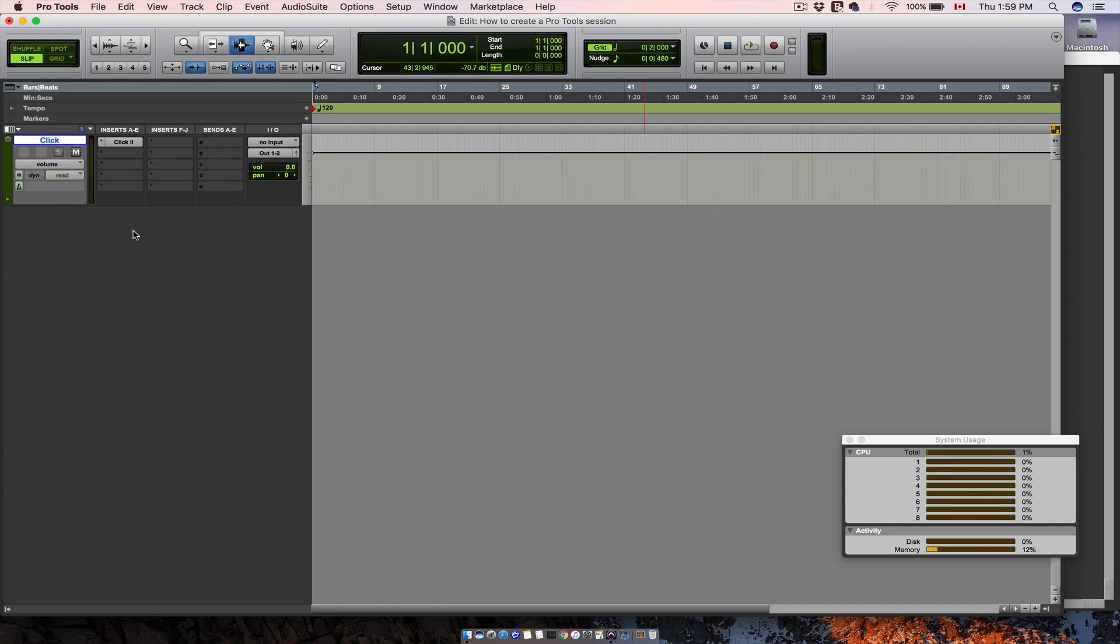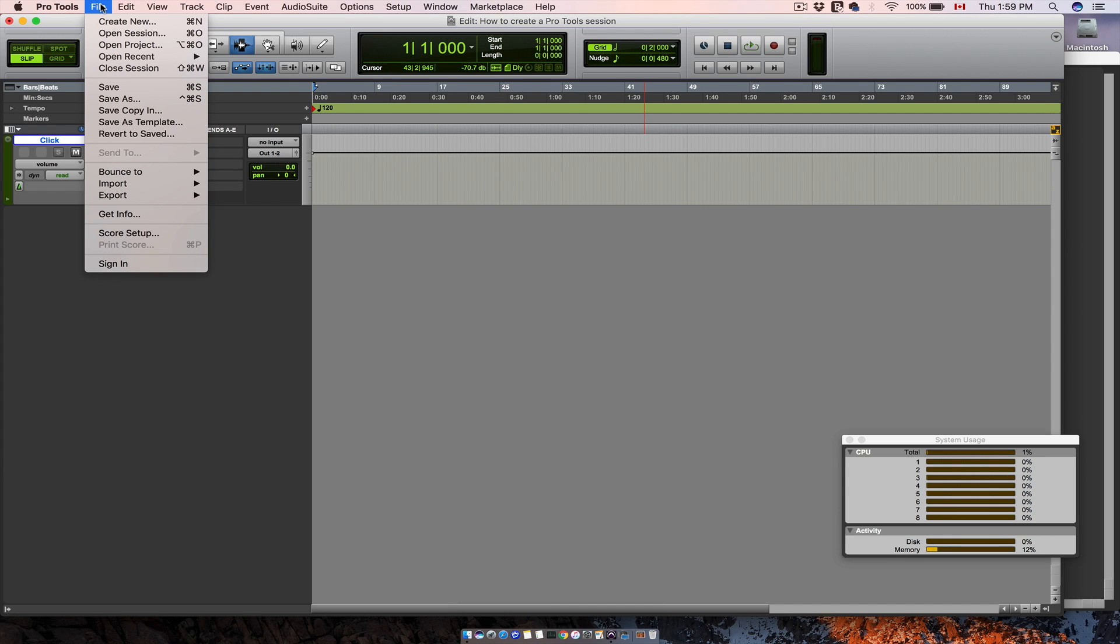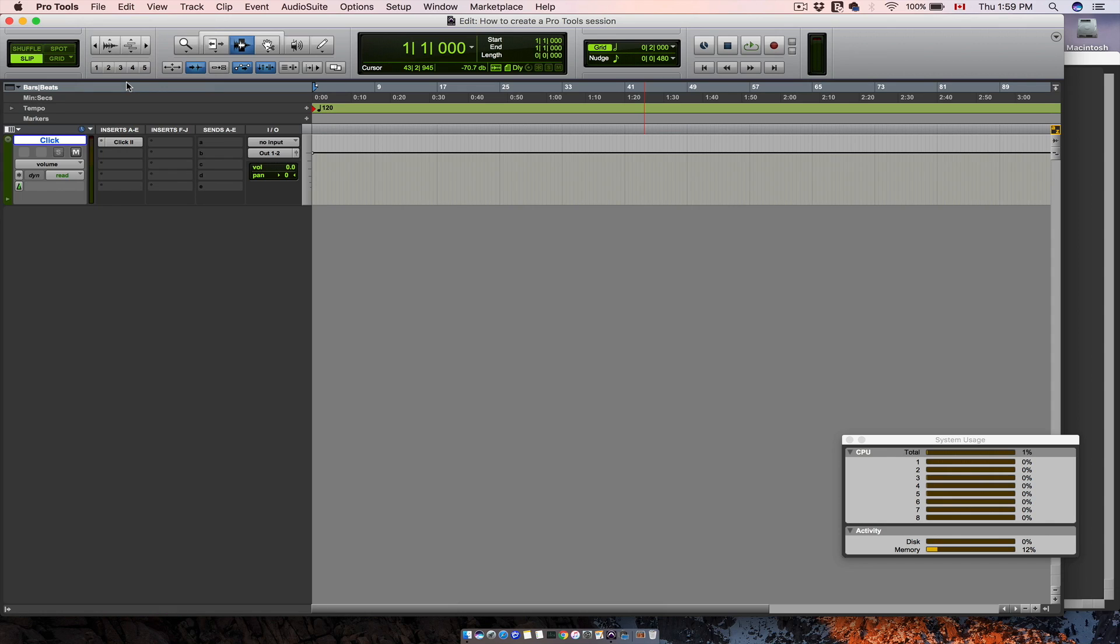When you are working in your session and you want to save your work, go to file and save, or you can use the option plus S shortcut.